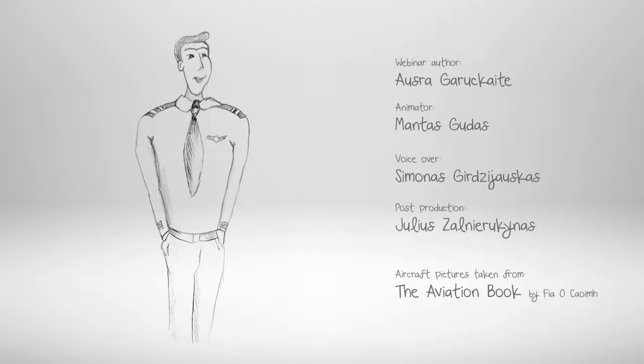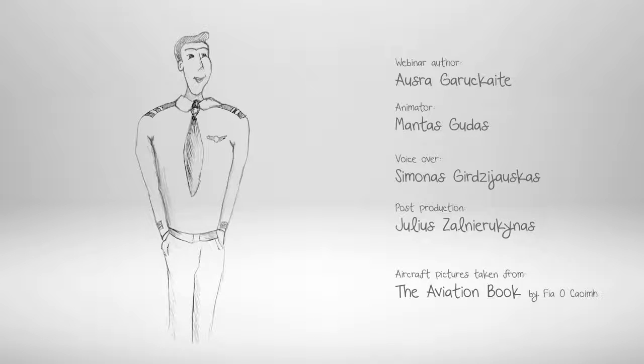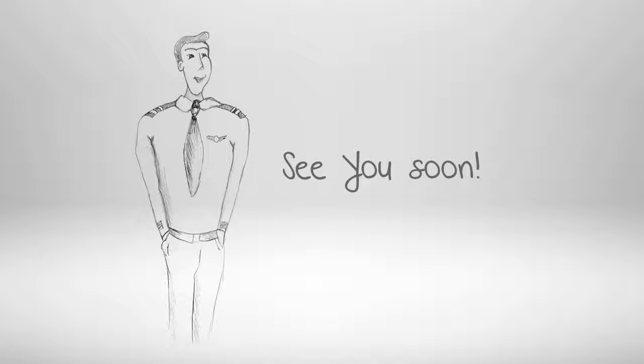I hope now it is clear for you how to become a professional pilot and a student at our Baltic Aviation Academy. See you soon.